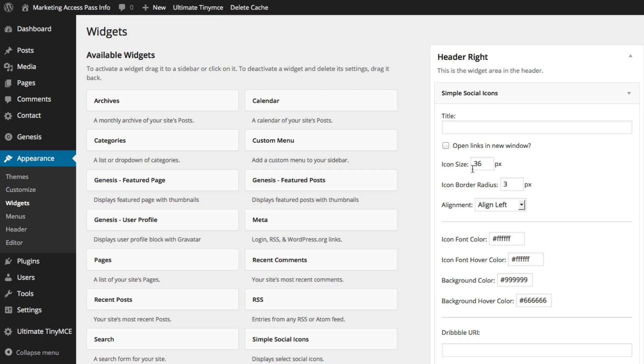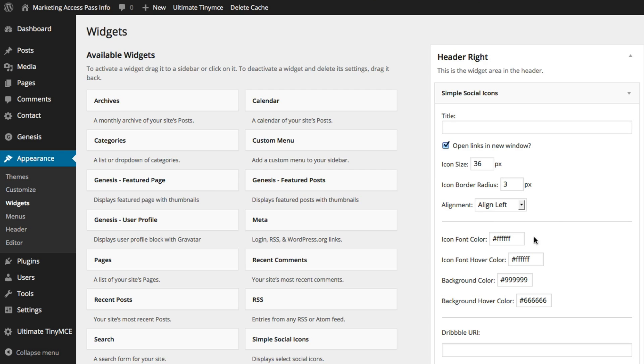Now they're going to give us some options to kind of set this up. So what I recommend is you click this Open Links in New window. The reason why is when someone clicks on the social media icon, you want them to open up a new page just in case they want to visit your social media site but not have them completely log out of your current website.